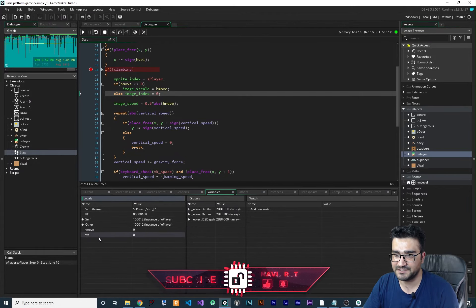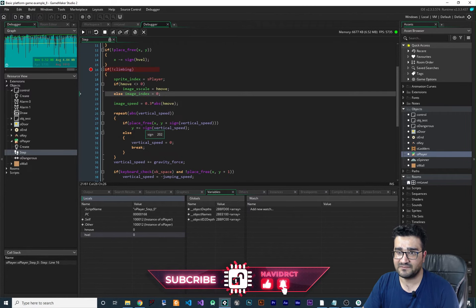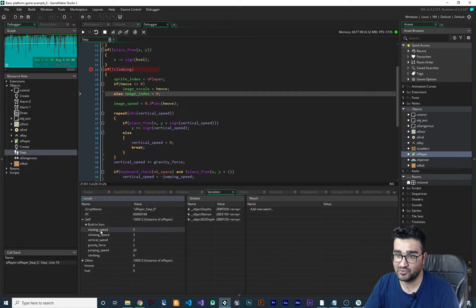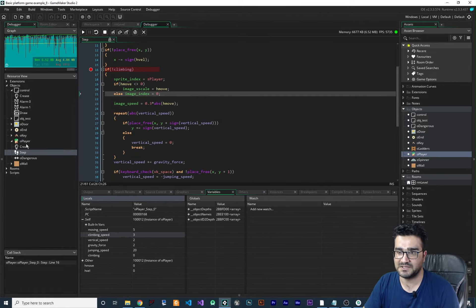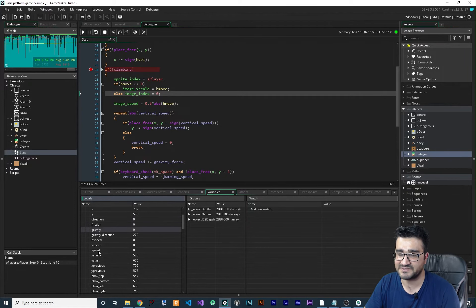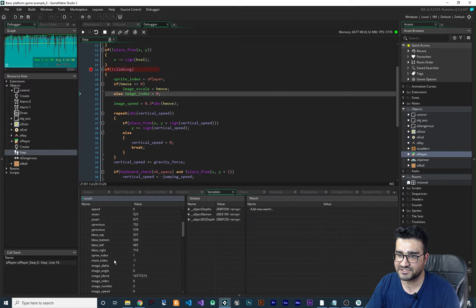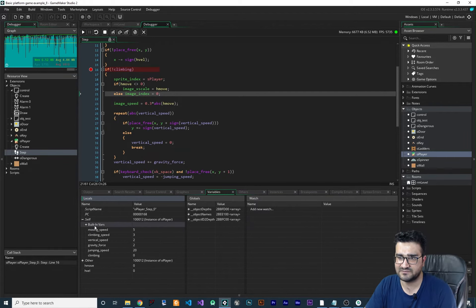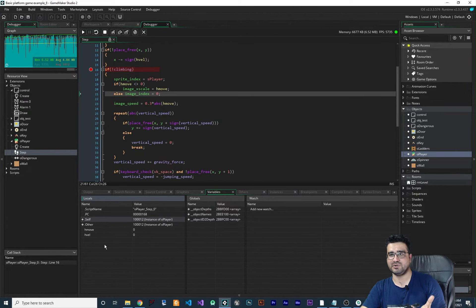Now that we have a breakpoint, we can see all the variables. In the variables panel I can see all local variables in this step function: first is h_move and second is h_vel. If you want to see all the variables created in the create event and in collision events, you can go to Self and see moving_speed, climbing_speed, and all those variables local to obj_player. You can also click on Built-in Variables to see the id, x, y, direction, gravity, gravity_direction, and all other built-in variables.